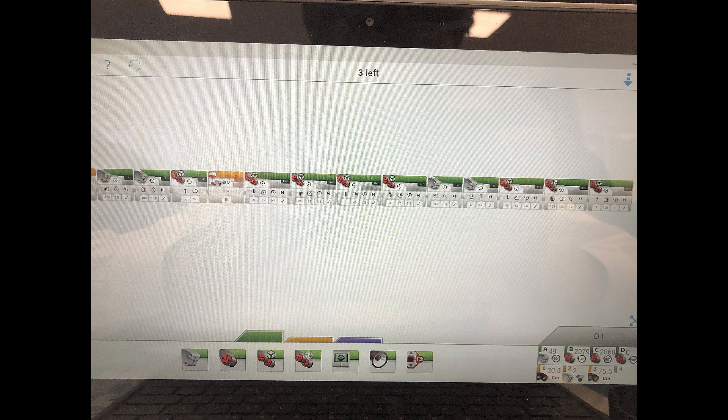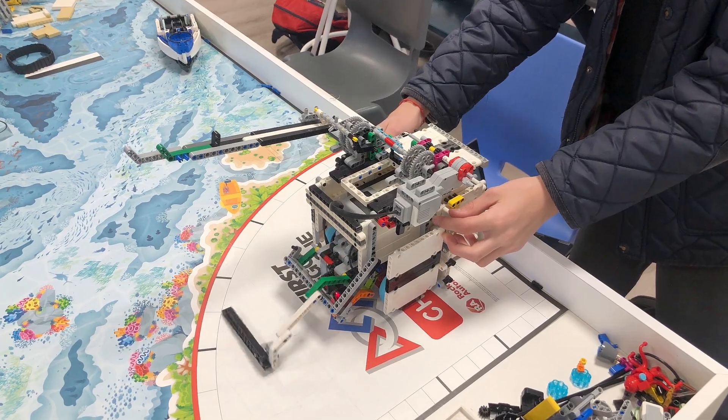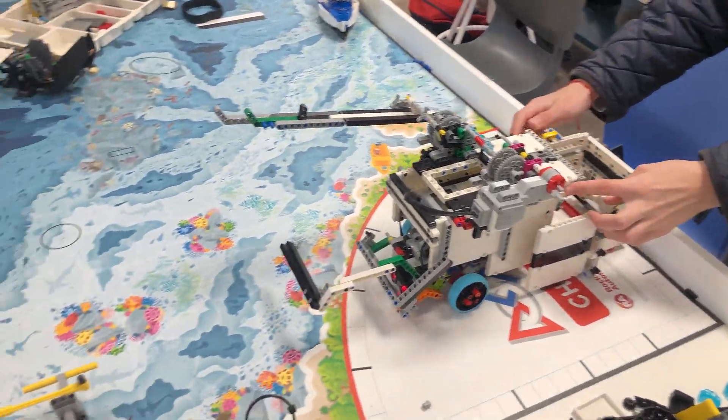Another program example. This one executes an order to do a mission. It first runs until the color sensor detects red, and after it follows the rest of the programming. And here you have the demonstration.